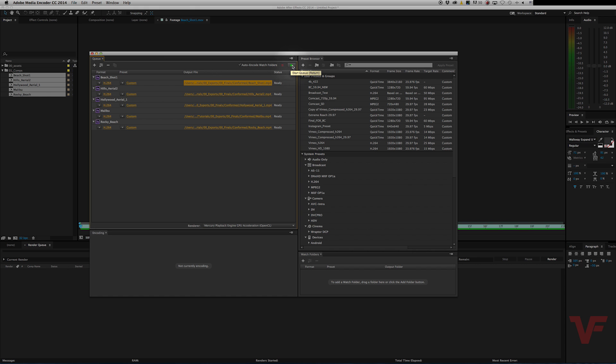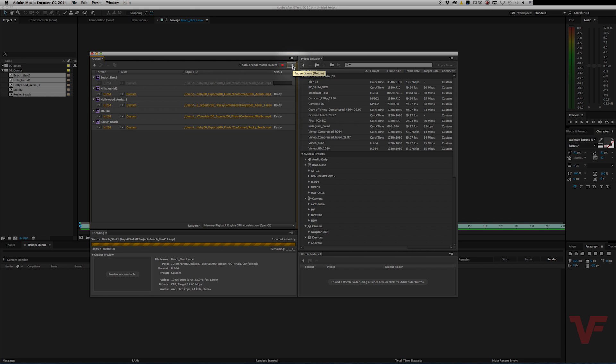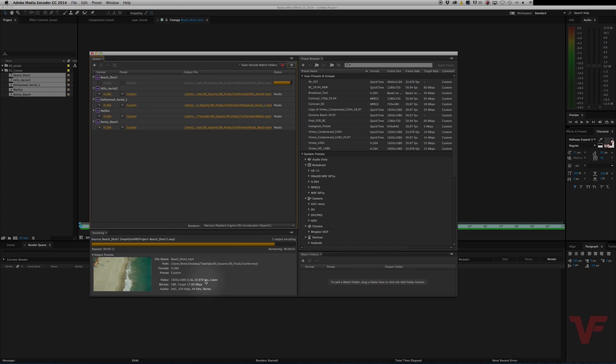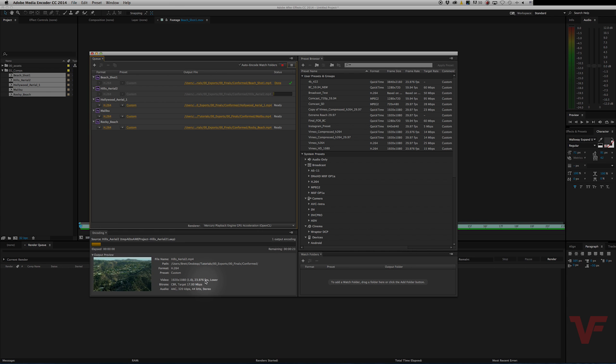And when you go ahead and hit this play button right here, start queue, they will all export at 23.976, as you can see right down here. So that's how you conform footage into After Effects or interpret it is what they call it. And that's how you do a batch export.